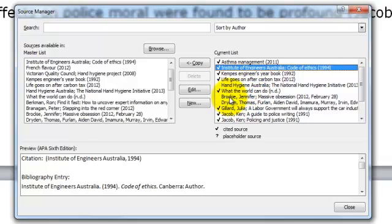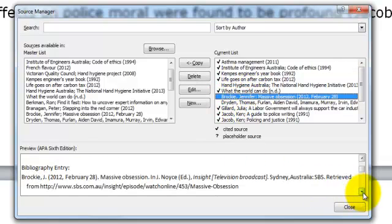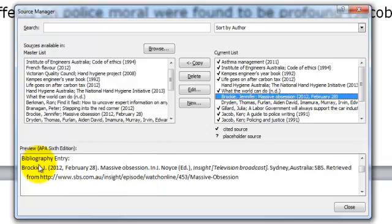You might need to make a note of any items that you feel that you are going to need to edit manually. For example, this one here is a television broadcast and I need to make some significant changes to this one, but I can only do that once it is in the reference list.